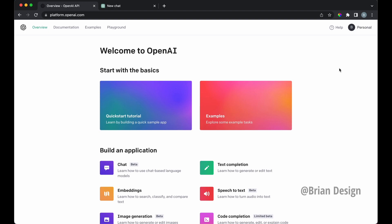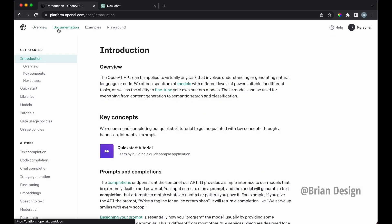So first thing is, how do you even figure out where the API is? Well, if you search it, it can be a little confusing, but all you need to do is go to platform.openai.com. Then you need to log in with an account. If you don't have one, make one. And then from there, you can go to documentation.